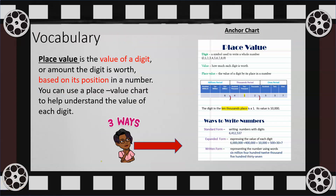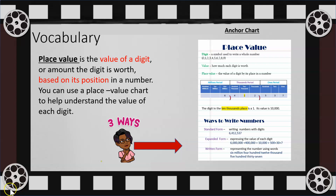Here we have some key vocabulary words to keep in mind — more importantly, the three ways in which numbers are represented: standard form, as we can see an example here; expanded form; and written form. We'll discuss these as we move along.